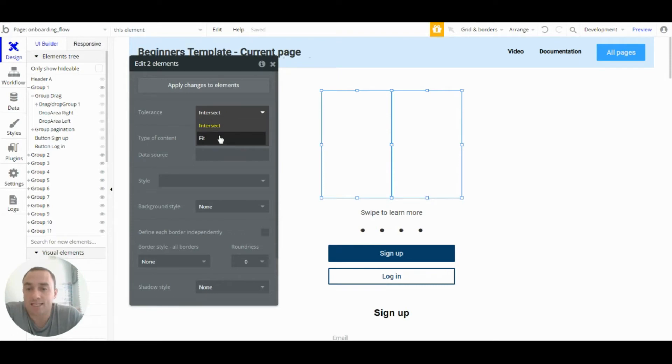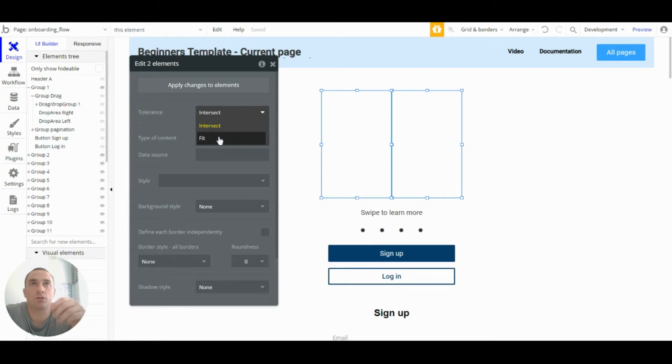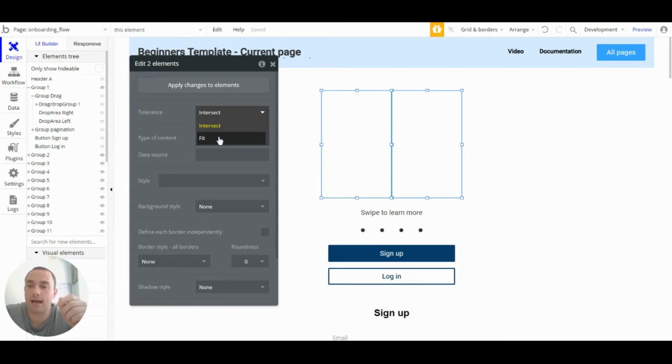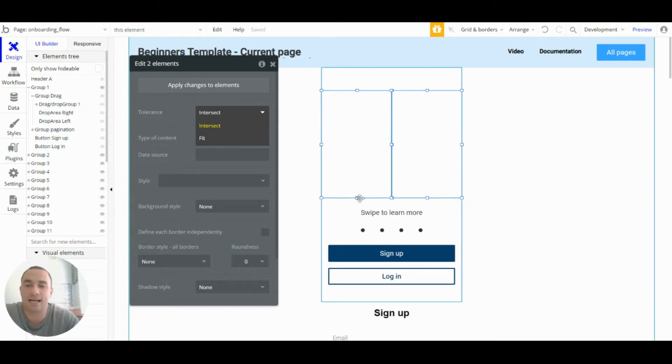Otherwise you might set it as fit if you want the users to have the drag slash drop group fit exactly in the drop area.